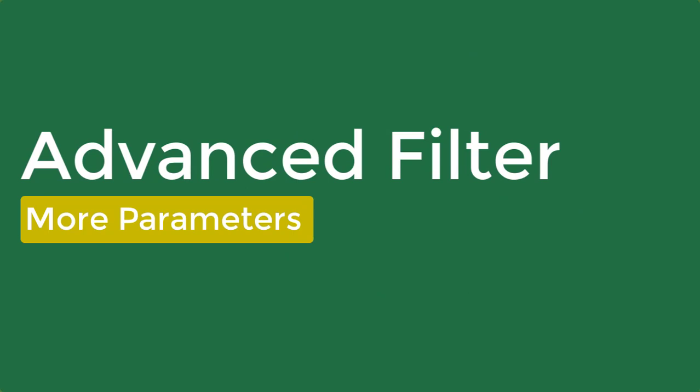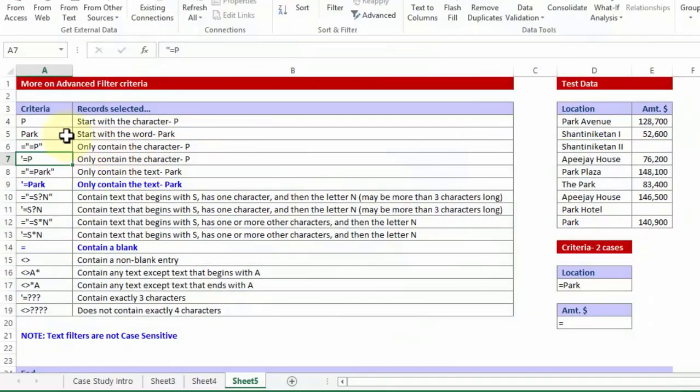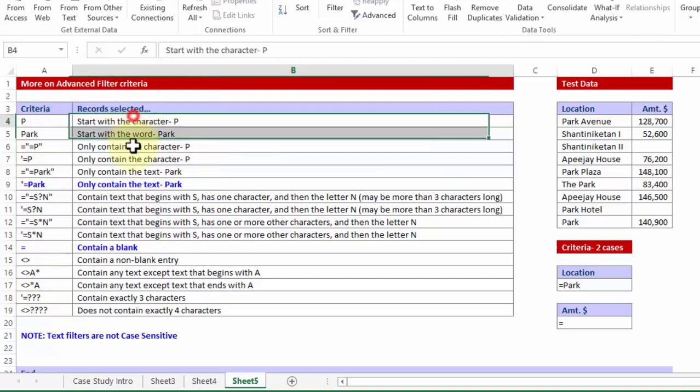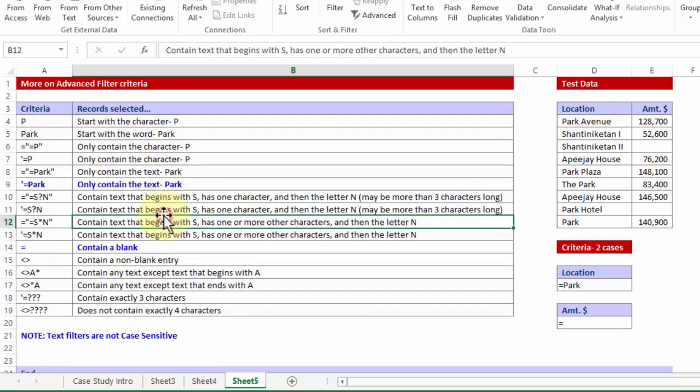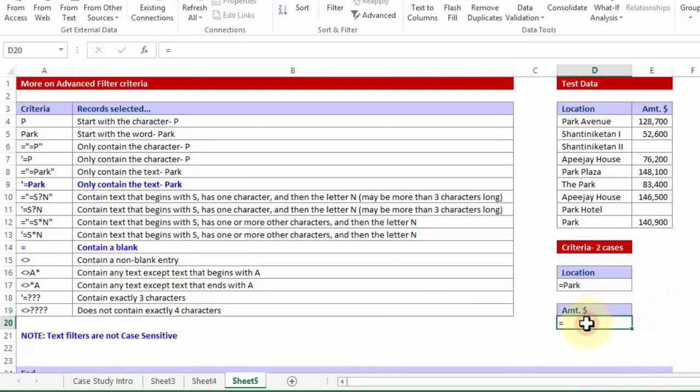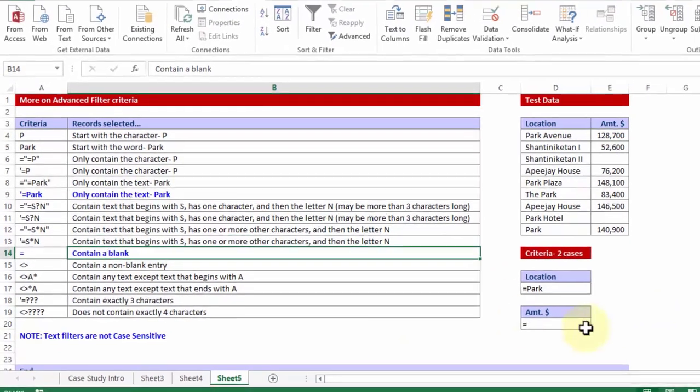That you can put in the advanced filter to get a much more refined output. And I will start with some basic examples. Before us lies a table which says what are the potential criteria and what is it going to yield me. For example let me start with a simple one. If I simply put an equal to sign under let's say amount dollars.